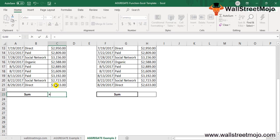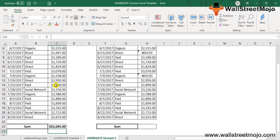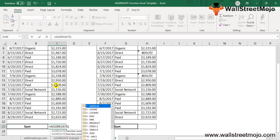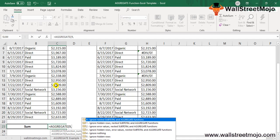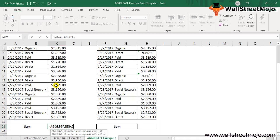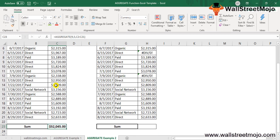To get the sum of only the visible values when a filter is applied, we replace the SUM formula with the Aggregate function using option code number 5 (ignore hidden rows). The formula is: =AGGREGATE(9, 5, C2:C11), which gives the sum of visible rows only.